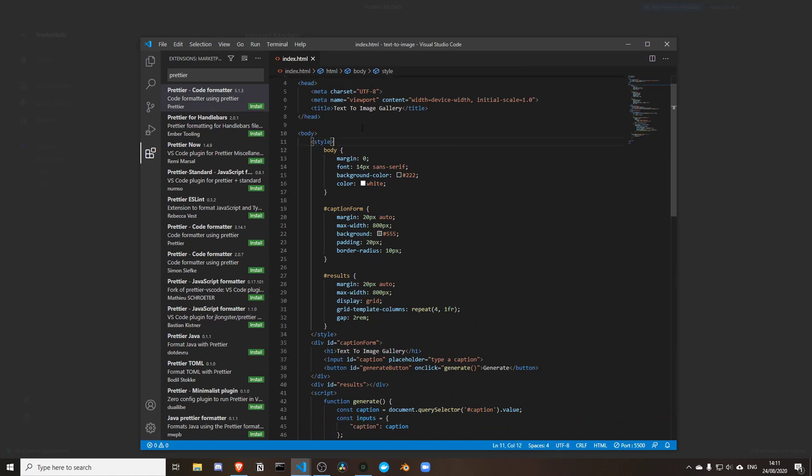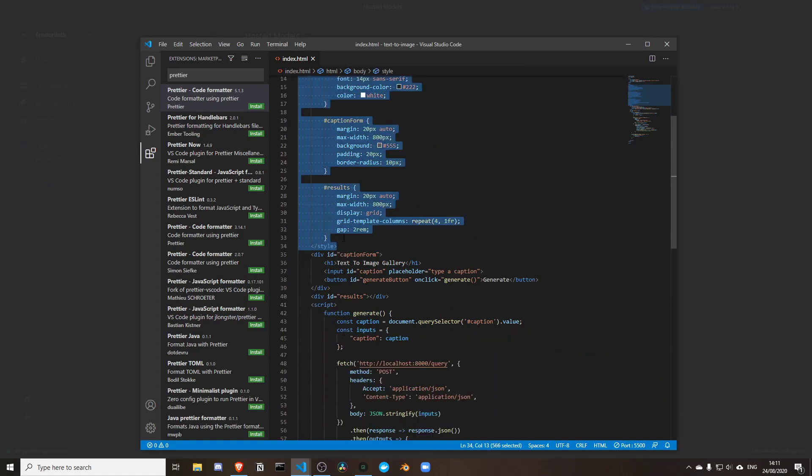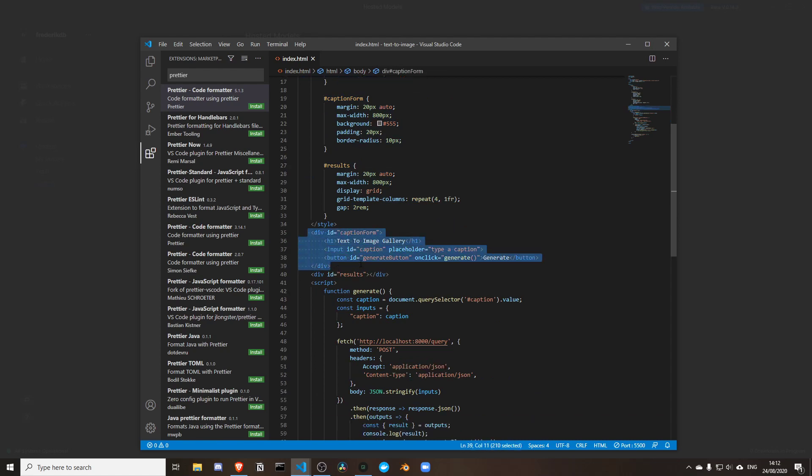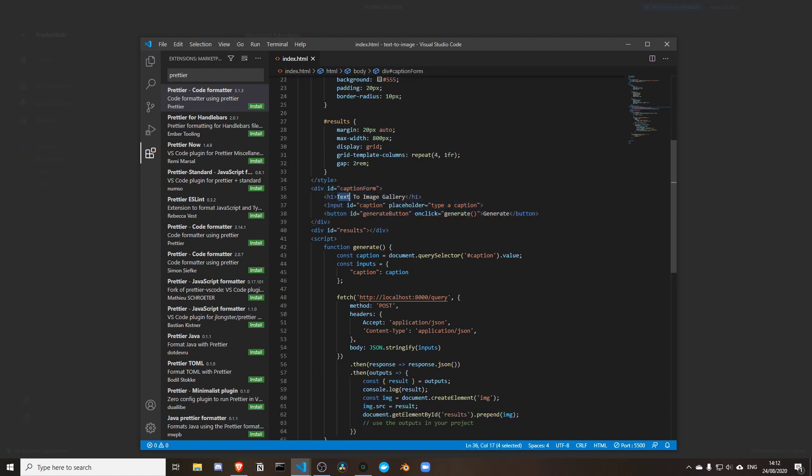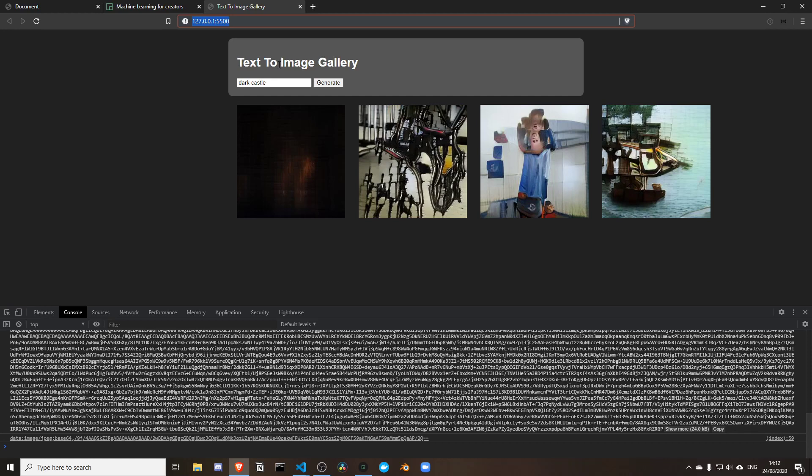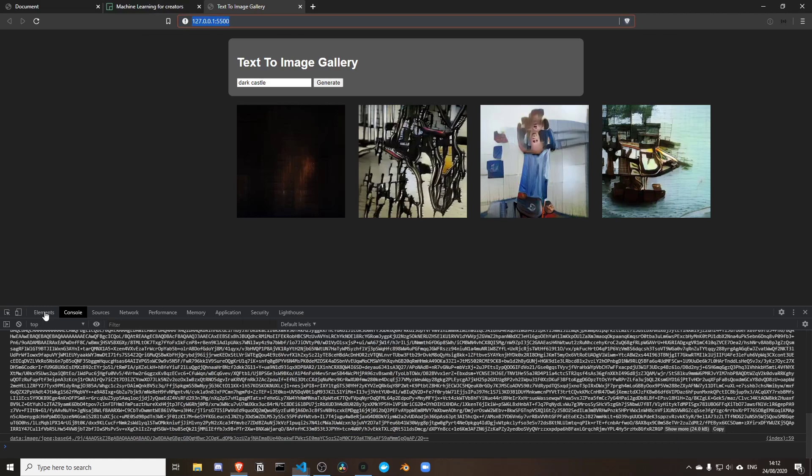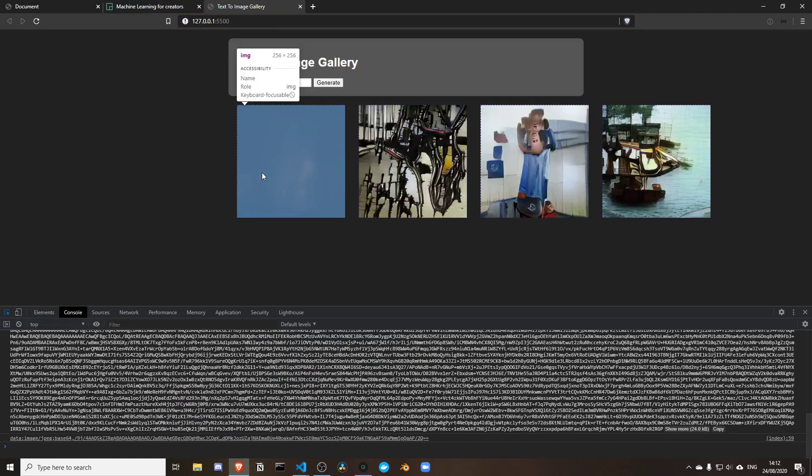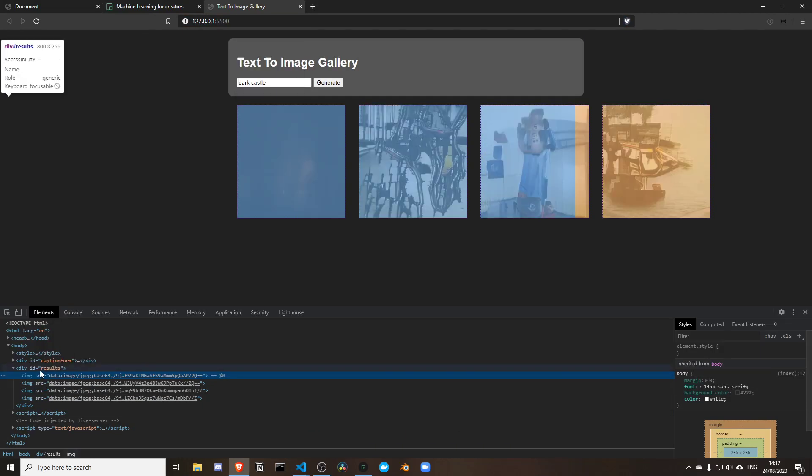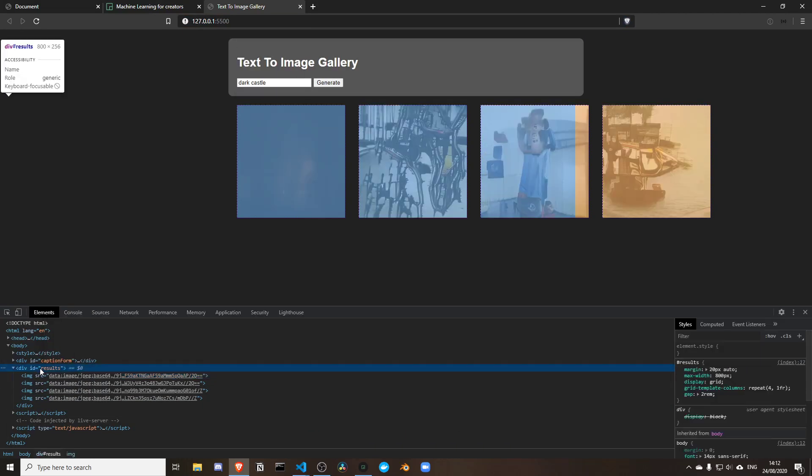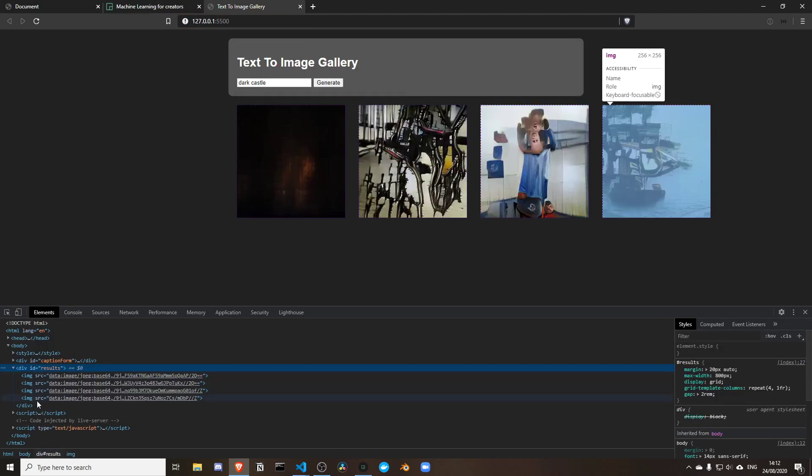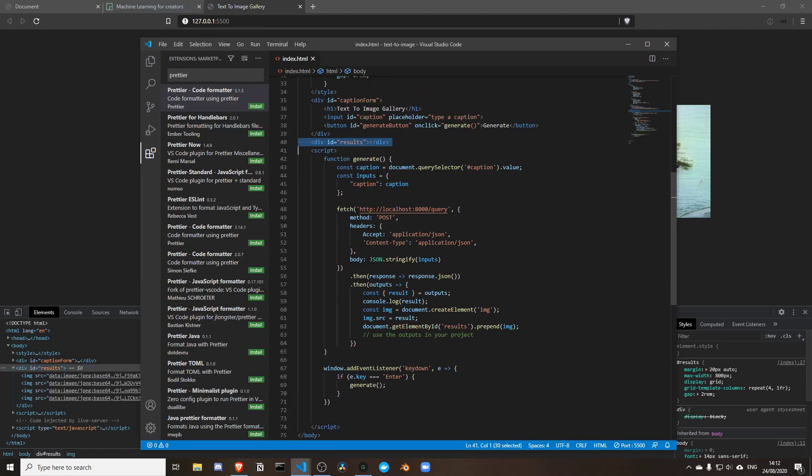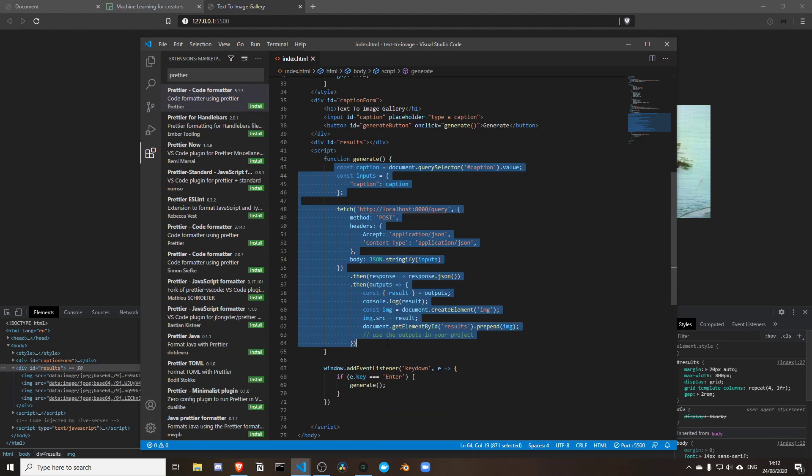I can work from the previous code. I made some styling, a caption form that contains a header, an input, and a button. Below that we have an empty grid that contains our results. Then finally we have all this generate functionality, and that's going to need to change because here we want to use a hosted model.